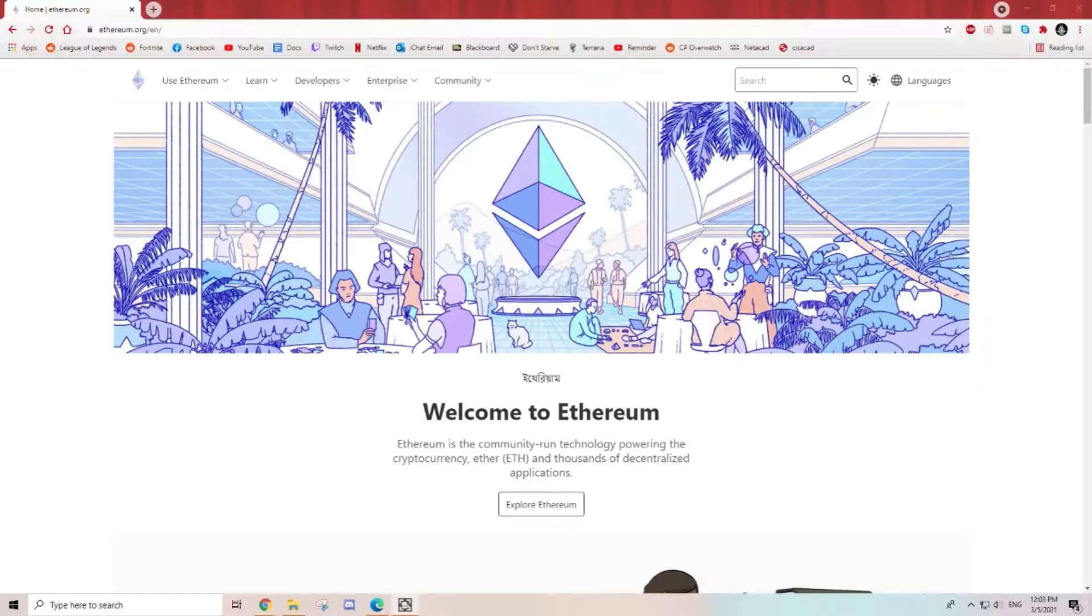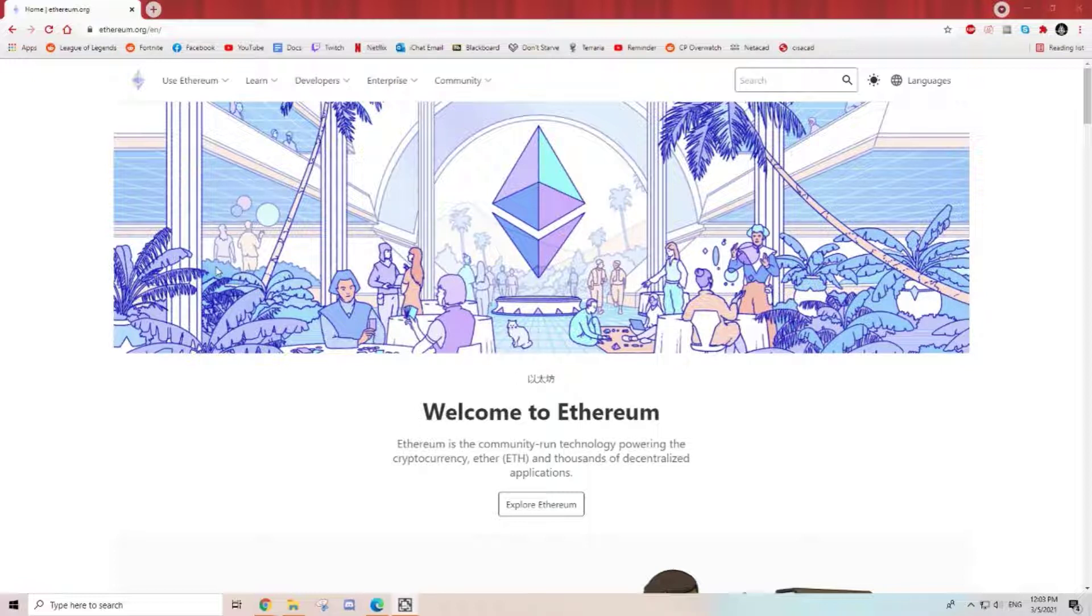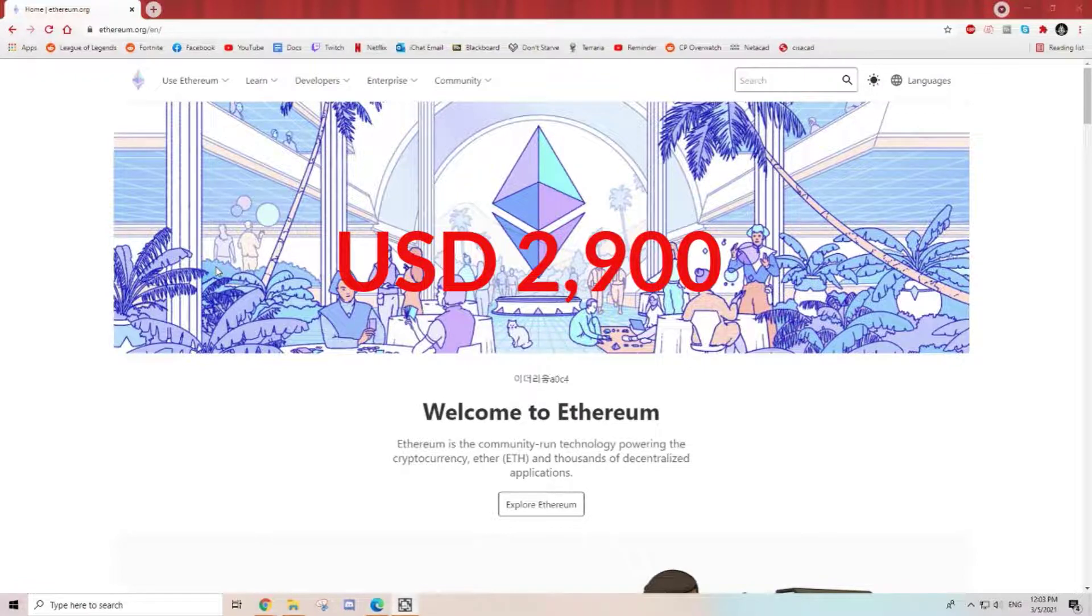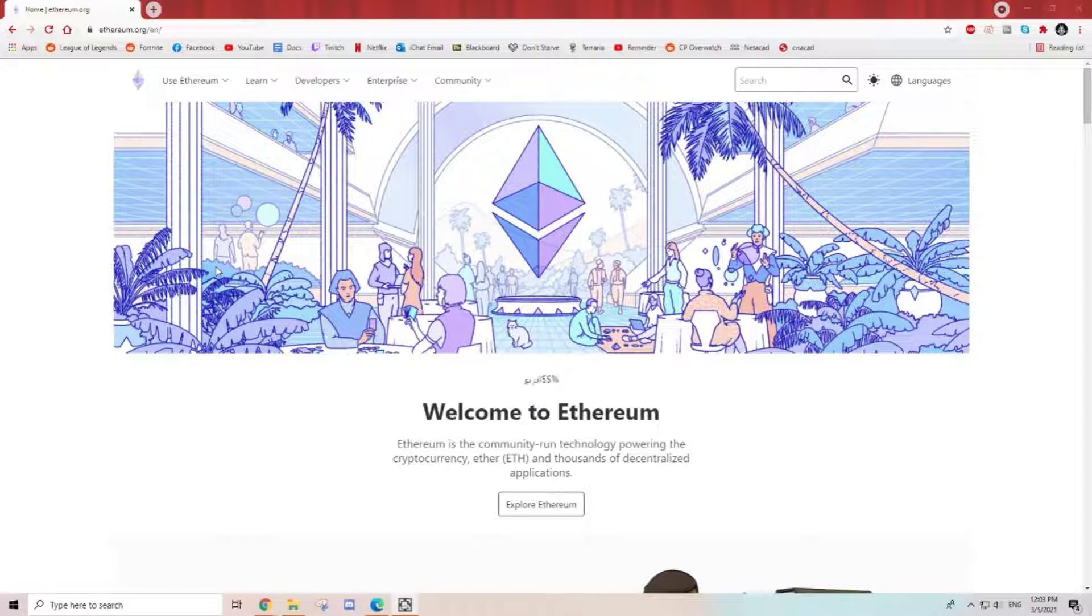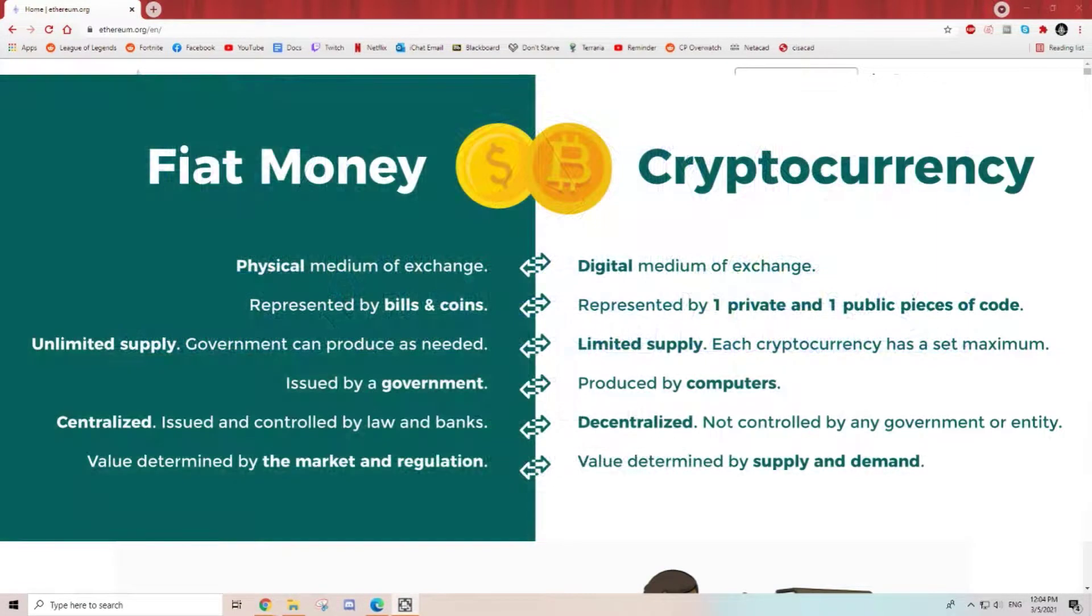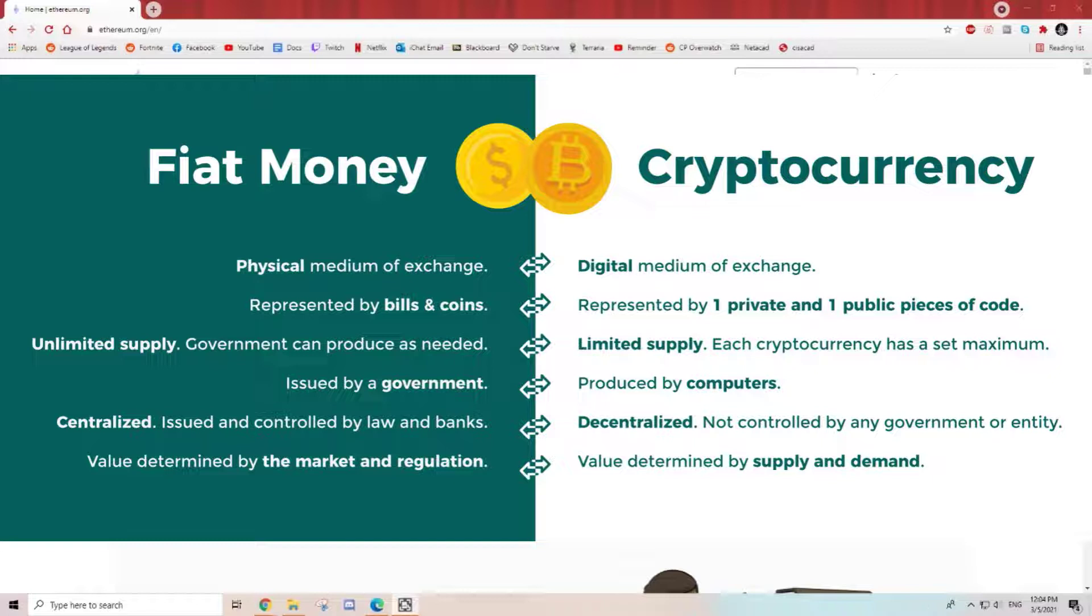As you can see from my screen, this is the Ethereum page. Ethereum currently is just behind Bitcoin per coin, priced around $2,900 USD at the current moment. How cryptocurrency works is basically like an exchange. Between a fiat currency and cryptocurrency, you can actually send this through directly to your friends and family whether locally or overseas. You can send and complete the transaction within seconds.